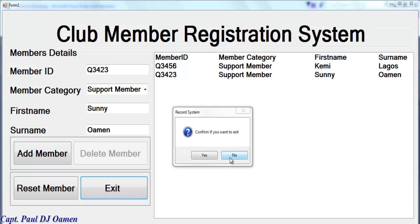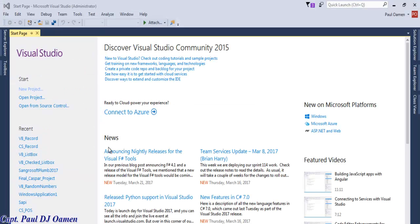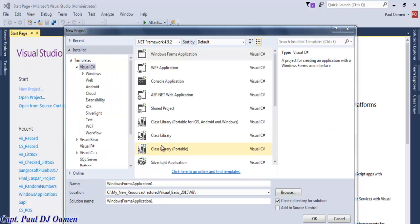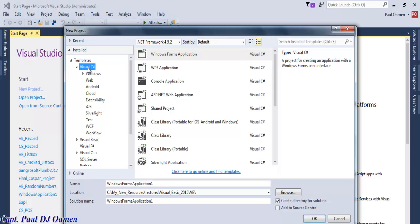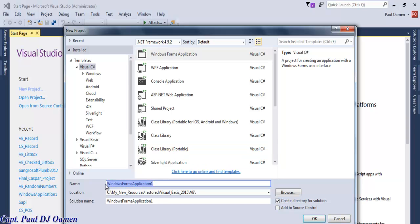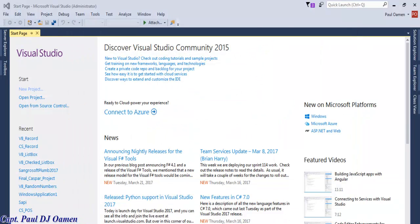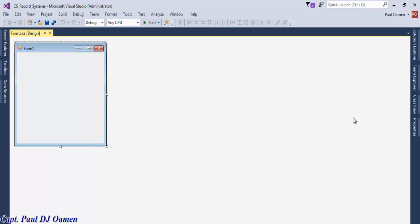One thing the system can do is we can always click on the exit button and say no. What I would do now is start a new project. Let's go into Visual C# and get started. Welcome to Visual Studio - click on new project, select Visual C#, and select Windows Forms Application. Let's give the project a name: I'm going to call it CS_Record.